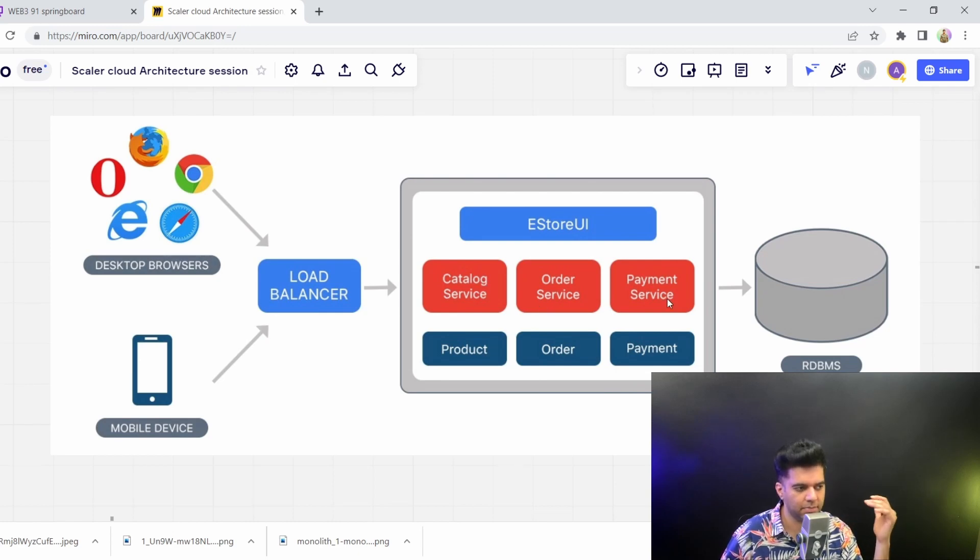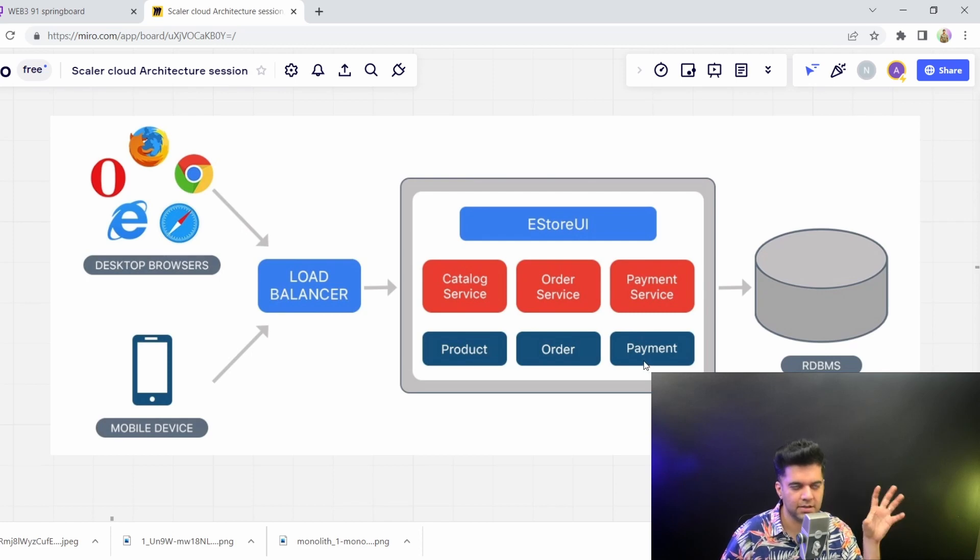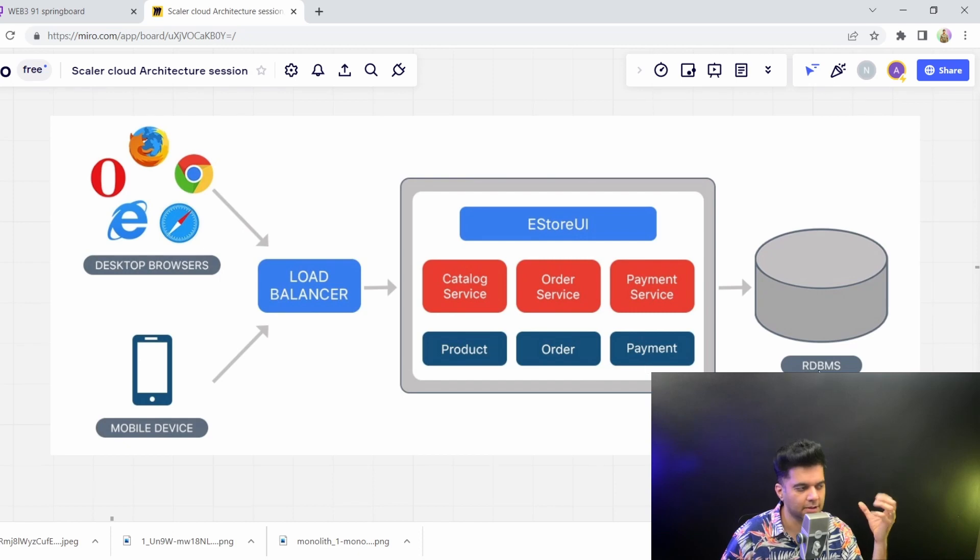like catalogs, orders, payments, products, all of that will all reside on just one server in just one place or in just one project.